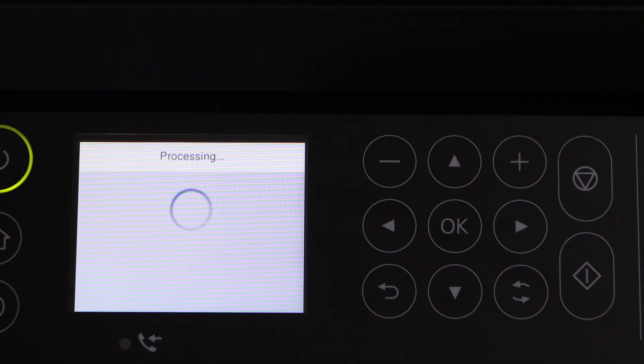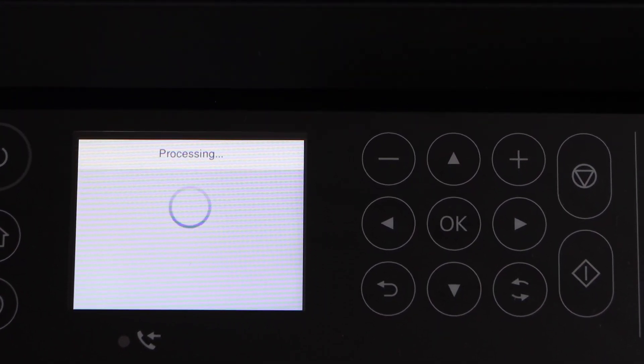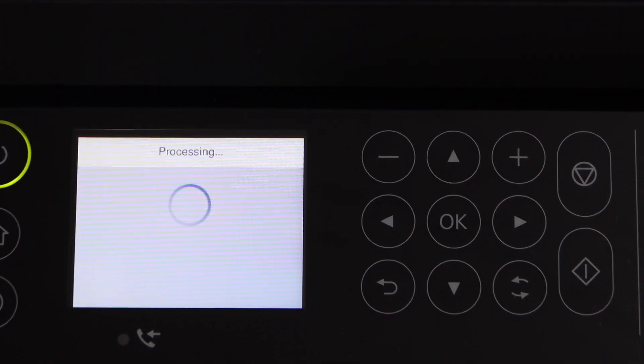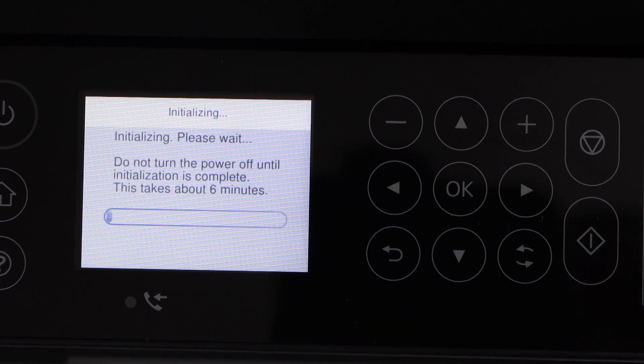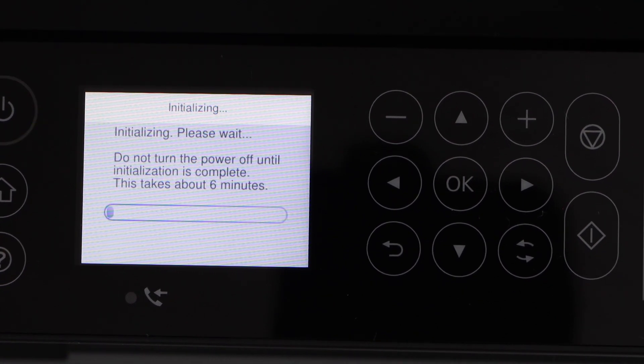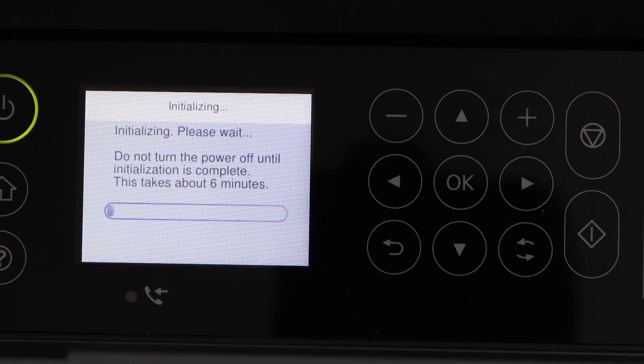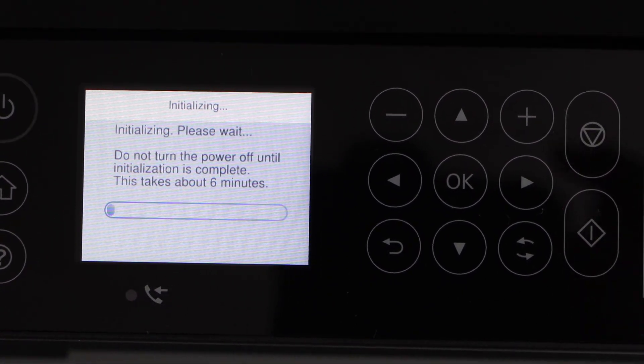Wait for the printer to charge the ink cartridges. It's going to take around 6 minutes, so we have to wait for that.